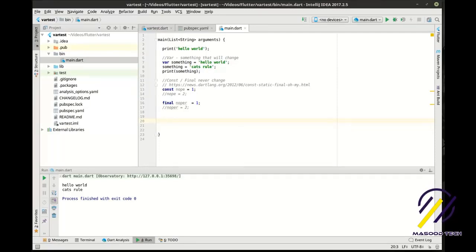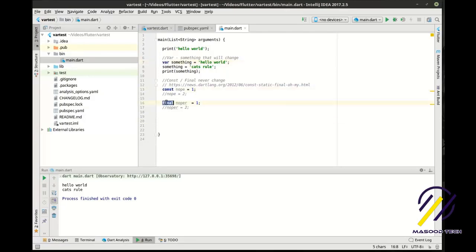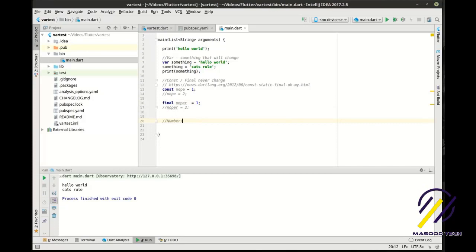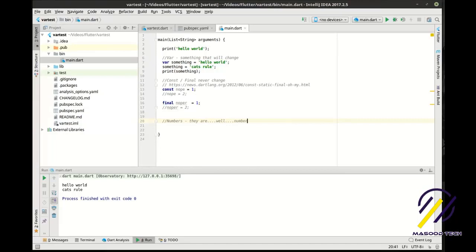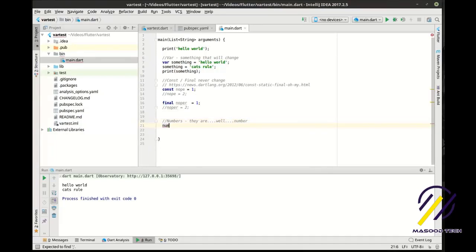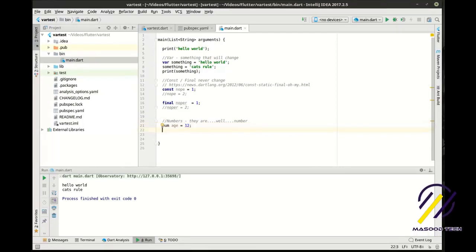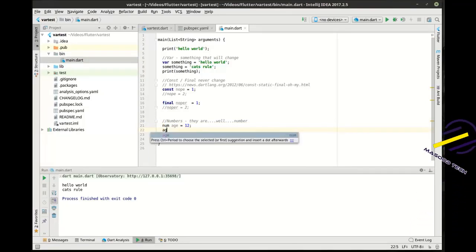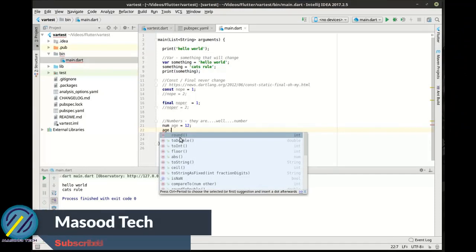In this tutorial we're going to be working with things that change — variables. There are different variable types: var, const, final. But there are a lot more types. We're going to get into numbers — exactly what you think they are. We'll say 'num age = 12'.